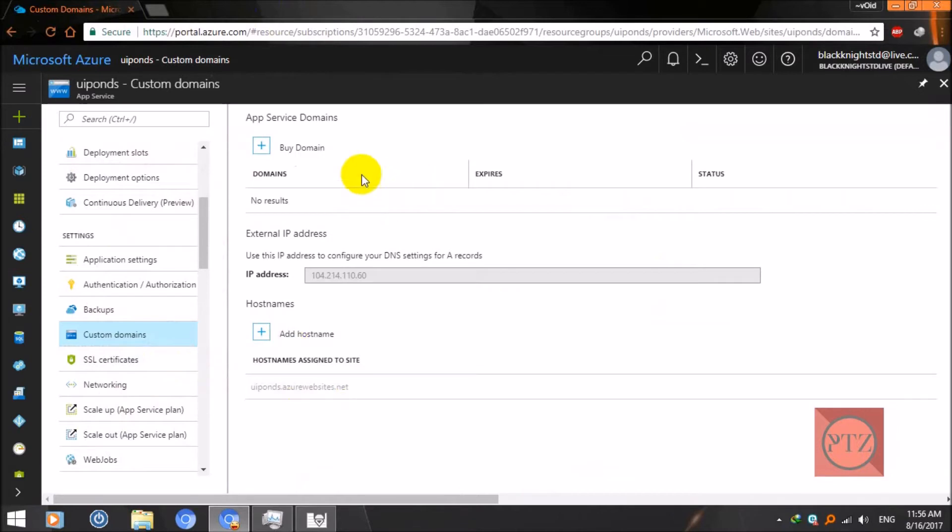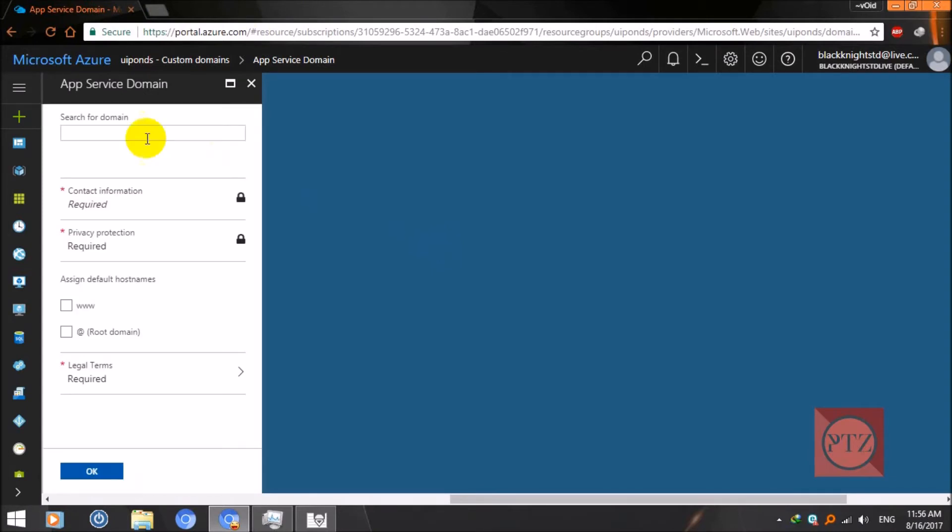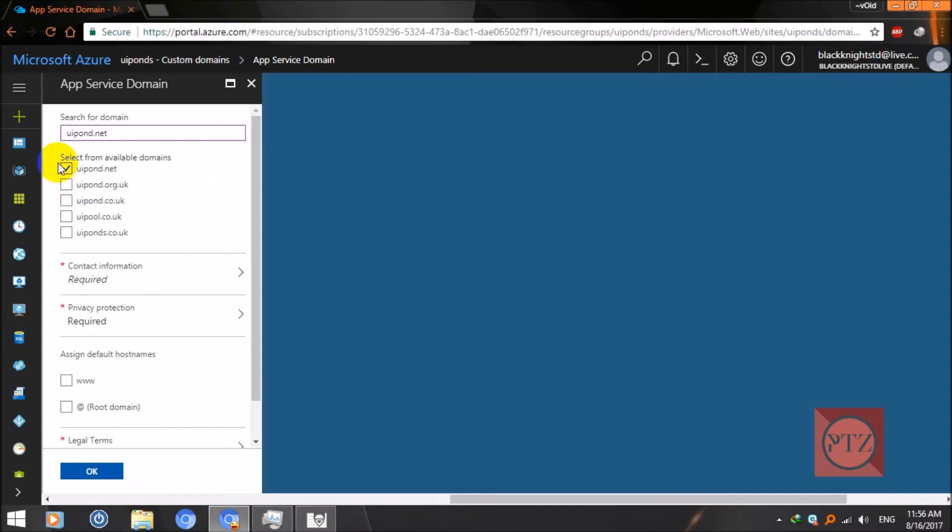To access this app without custom domain, this is the URL: UIPONS.azurewebsites.net. Go to custom domain on your left pane. Search for custom domain and click on it. Wait some time and you'll see an option here to buy domain. Click on it. Now search for a domain, type a domain name and wait for some time till it validates and searches for available domain names.